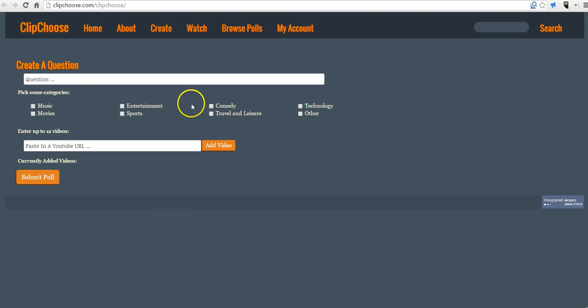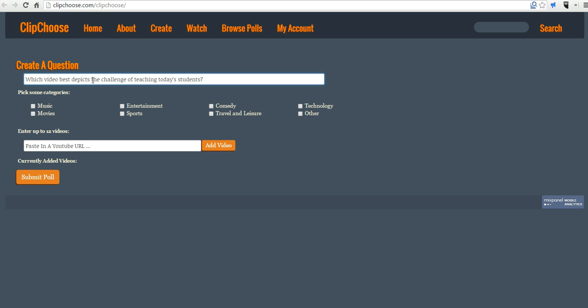So I click Create. I'm already logged into my account. And we'll say, which video best depicts the challenge of teaching today? And we can choose a category for this. We might put this in Other.